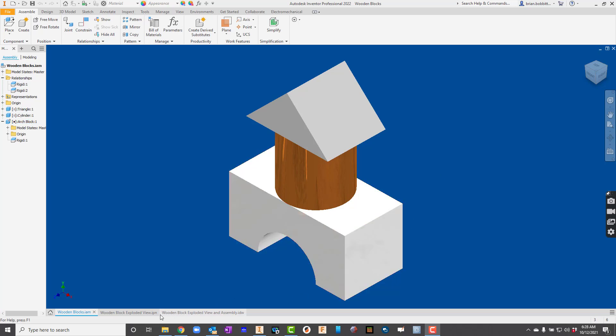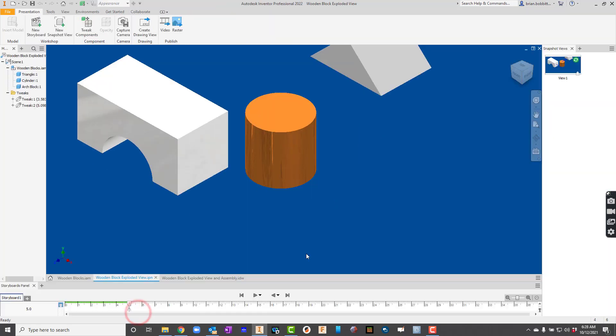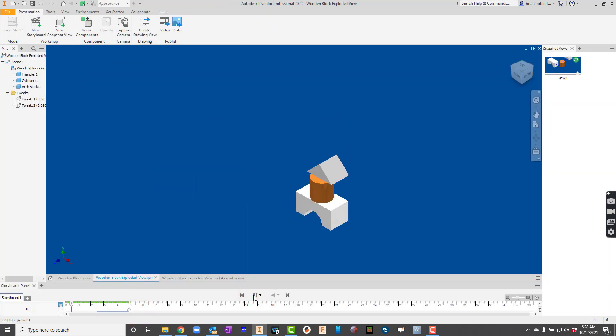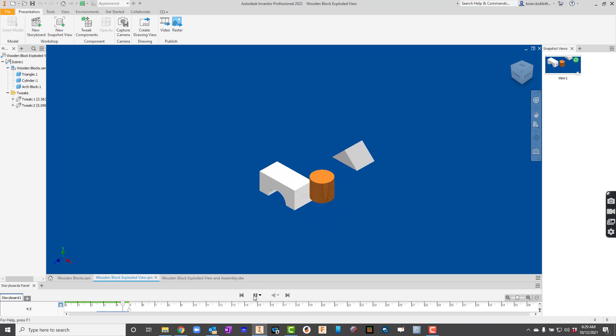We're going to create some parts and put them together in an assembly. Eventually, we're going to create this exploded view of them. Let me hit play so you can see what that's going to look like. So we'll be creating that.